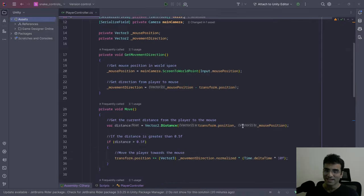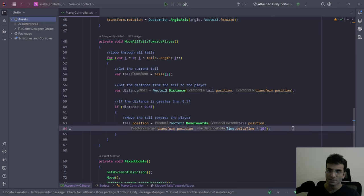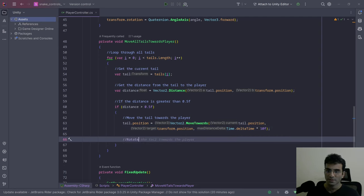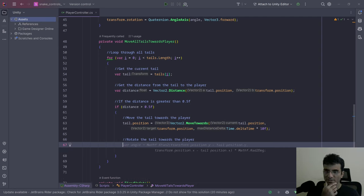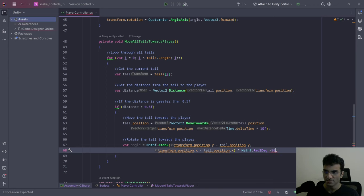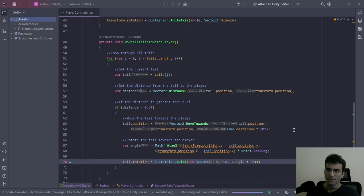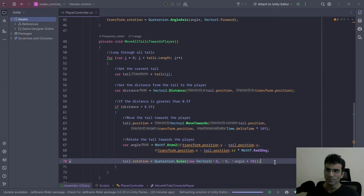GitHub Copilot wrote the tail following code, so I hope it'll work. One thing it doesn't do is rotate the tail. Let me also rotate the tail towards the player and see if GitHub Copilot completes this. I'll add minus 90 for the rotation angle — not entirely sure yet whether that's correct, but let's see if this works.